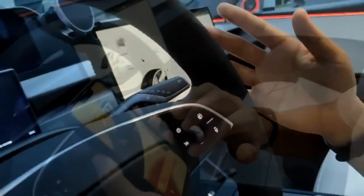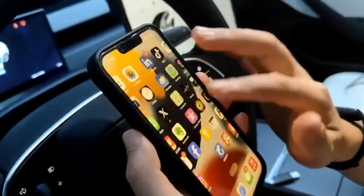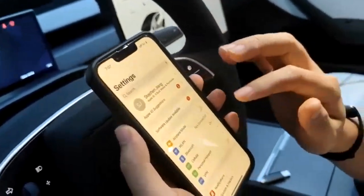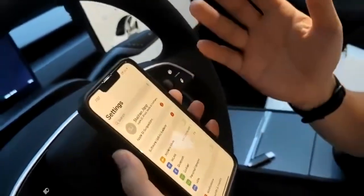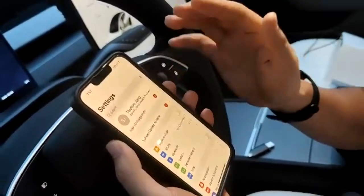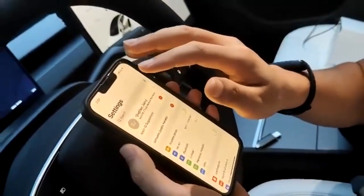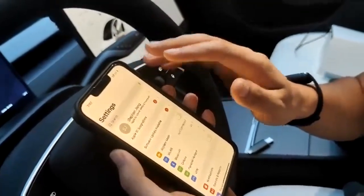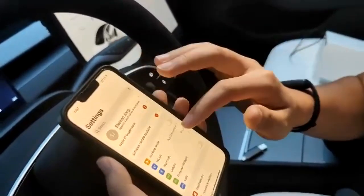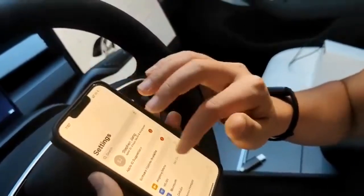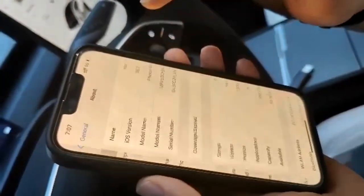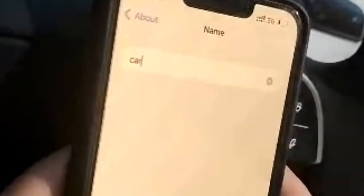If you have an iPhone, go to Settings, then go to General. Under General, go to About — you need to change the name of the device to "car", all lowercase, C-A-R.